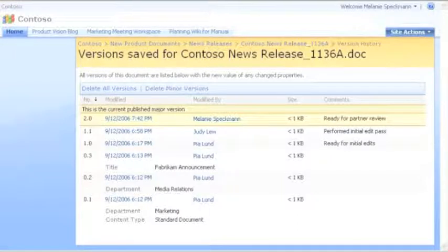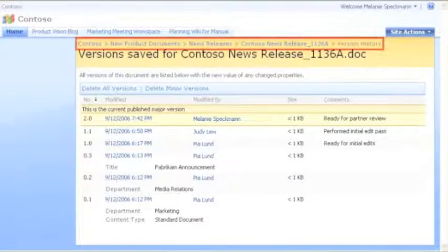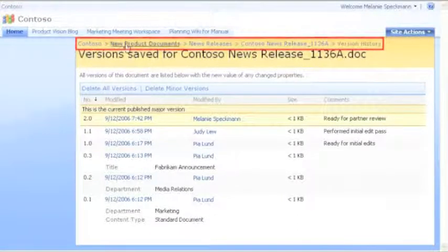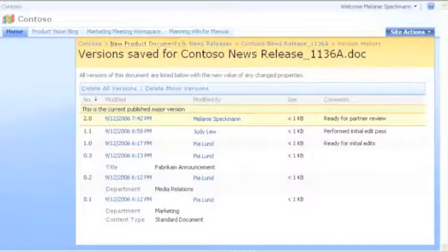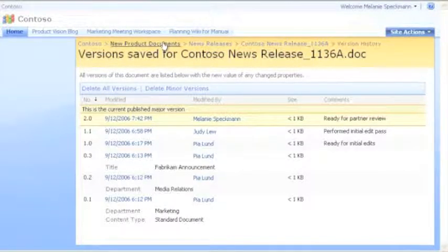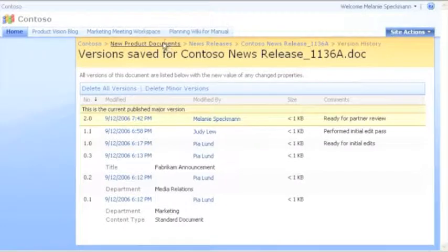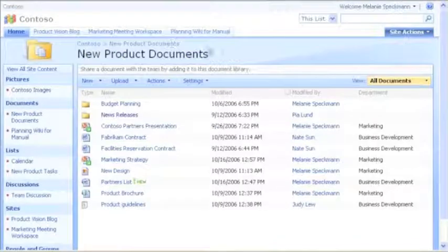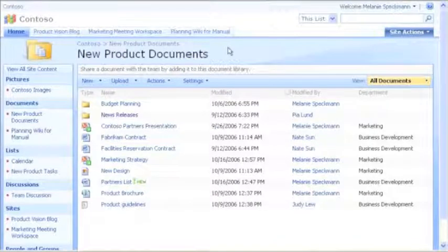To return to my library, I can use Breadcrumb Navigation. These breadcrumbs help people understand where they are in the site structure. I'll click New Product Documents to return to the regular view of our library.